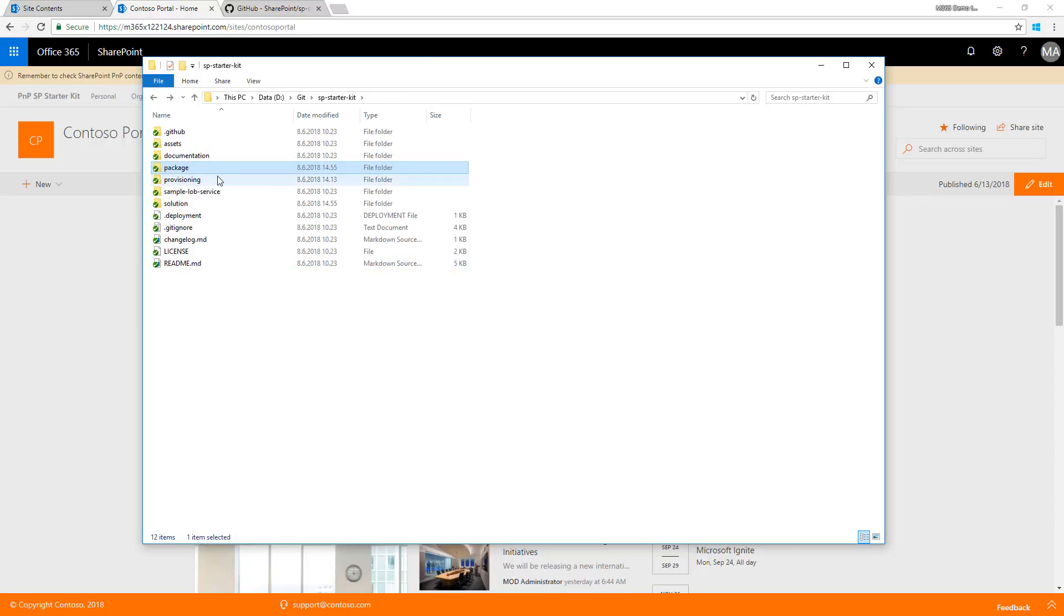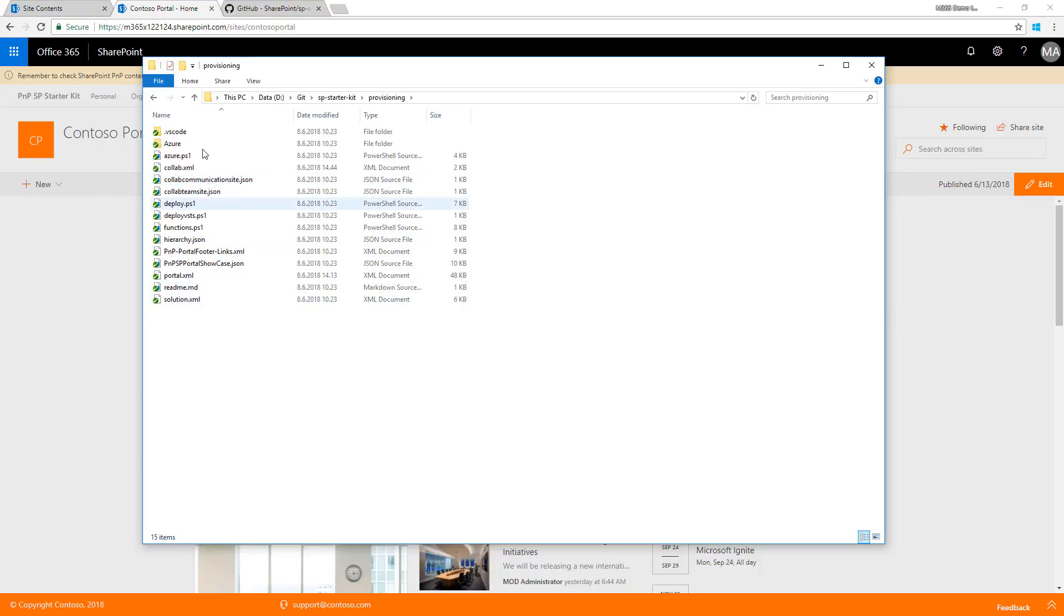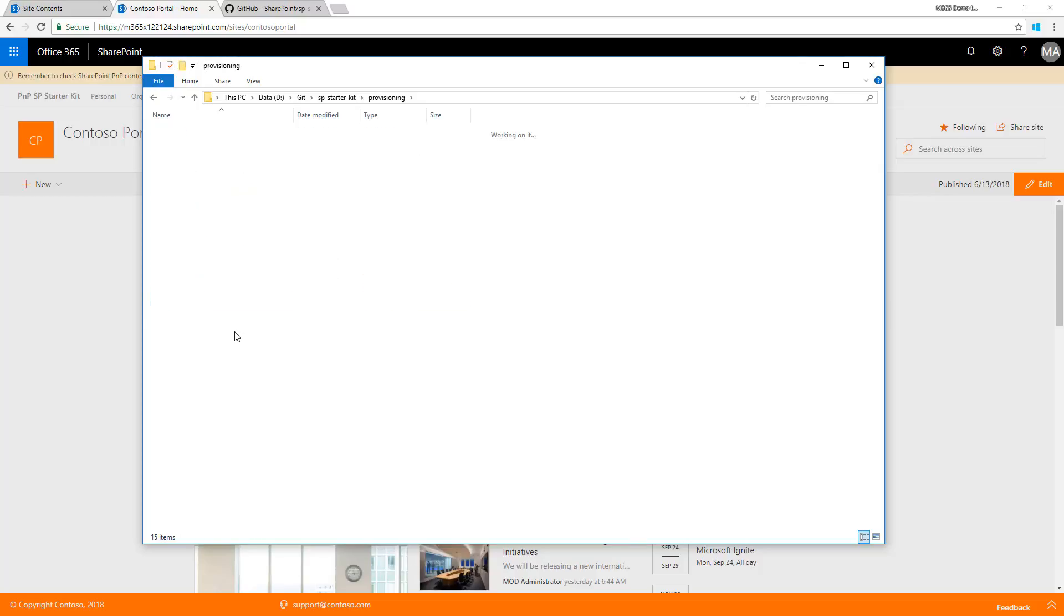The provisioning folder contains the provisioning logic using PnP provisioning engine combined with creating site designs and site scripts. It's a great demo of how to provision stuff using remote provisioning technique.